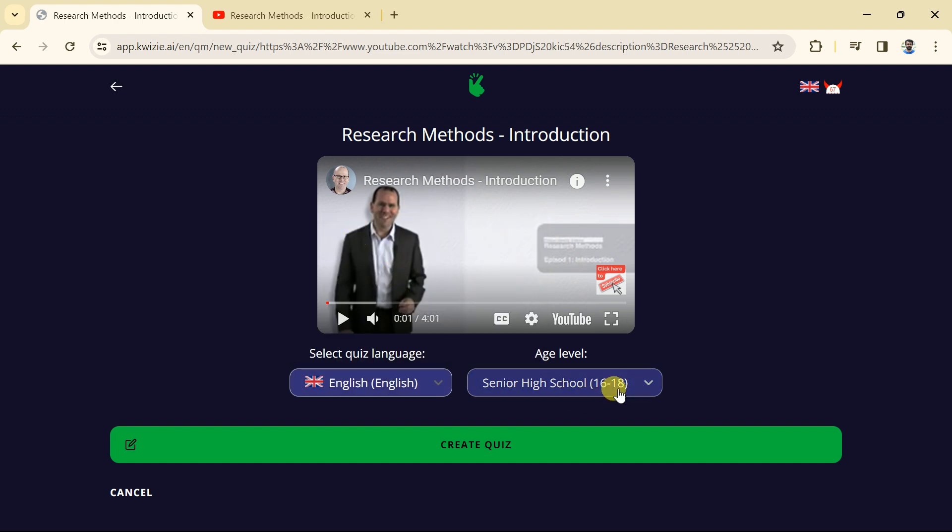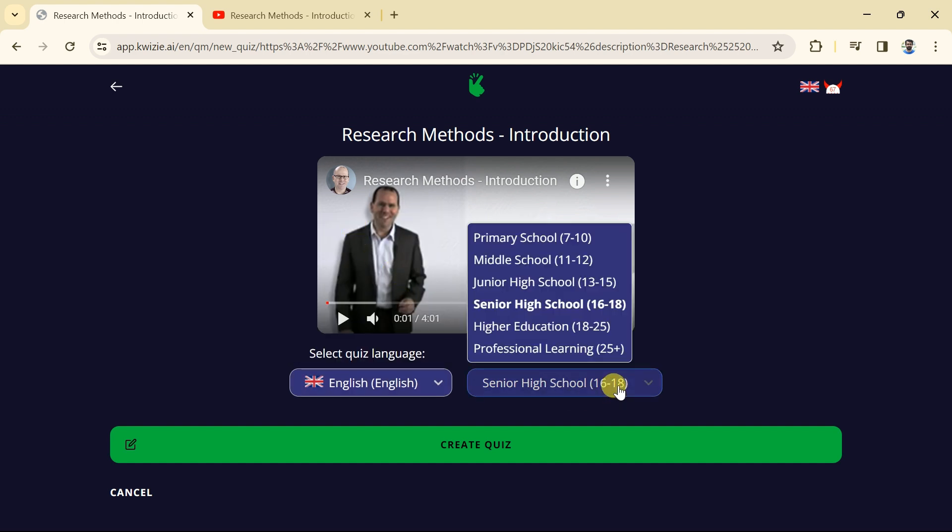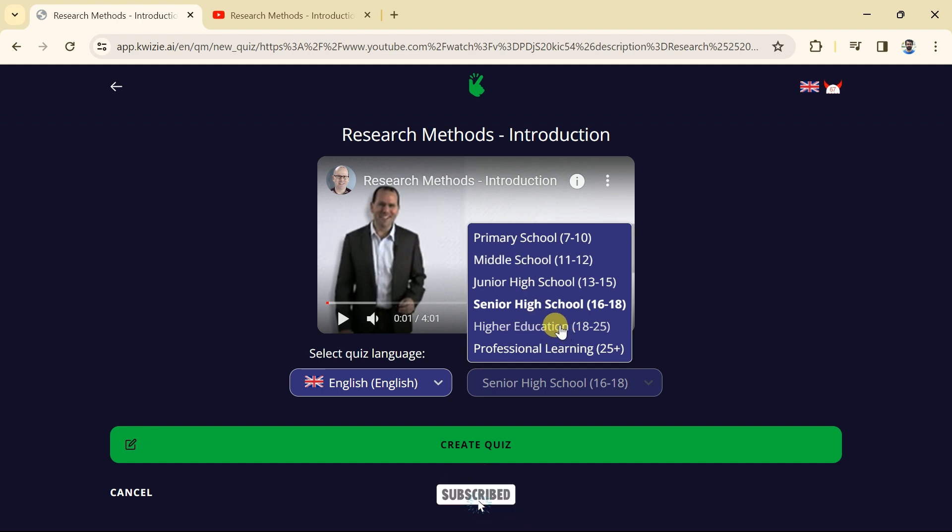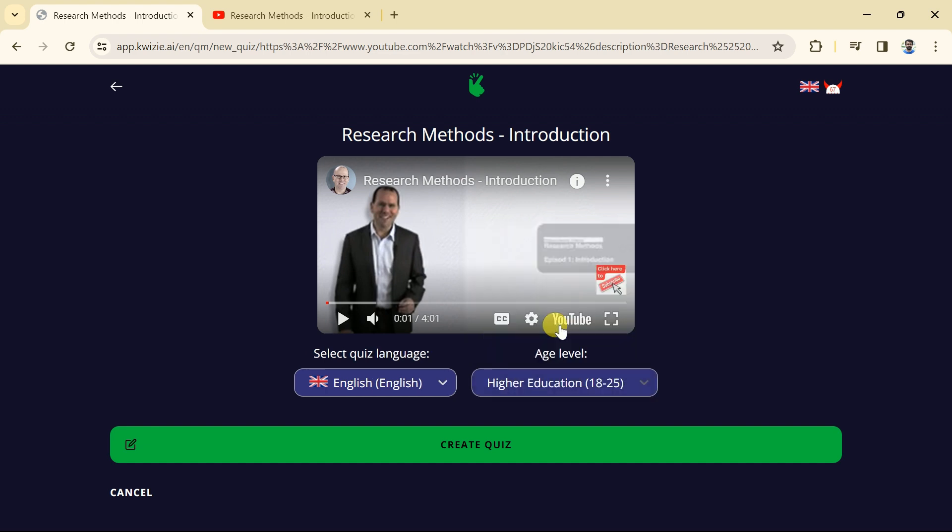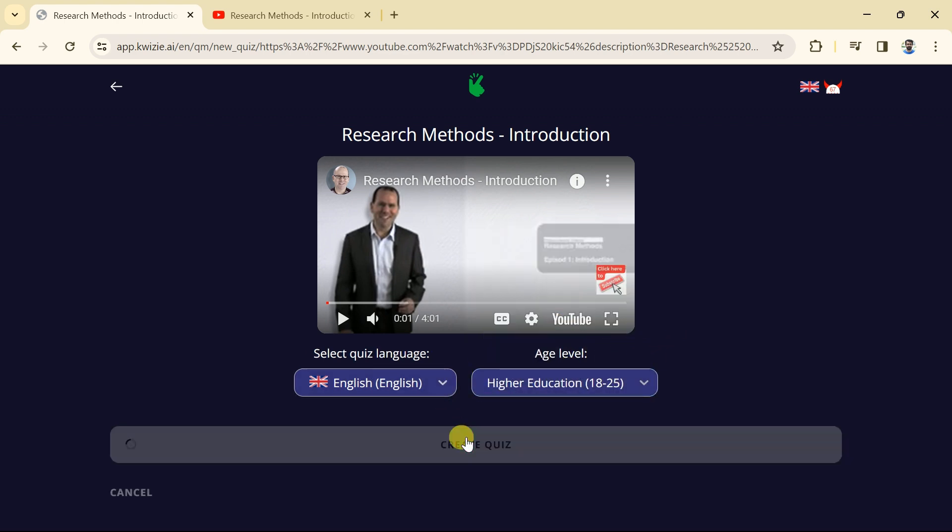The next option is to choose age level of the audience or students. We can choose age level as per the video or notion discussed in the video. As the notion research method is taught in higher education, we will go with higher education. Once done choosing, then we will hit create quiz and it will begin the process.